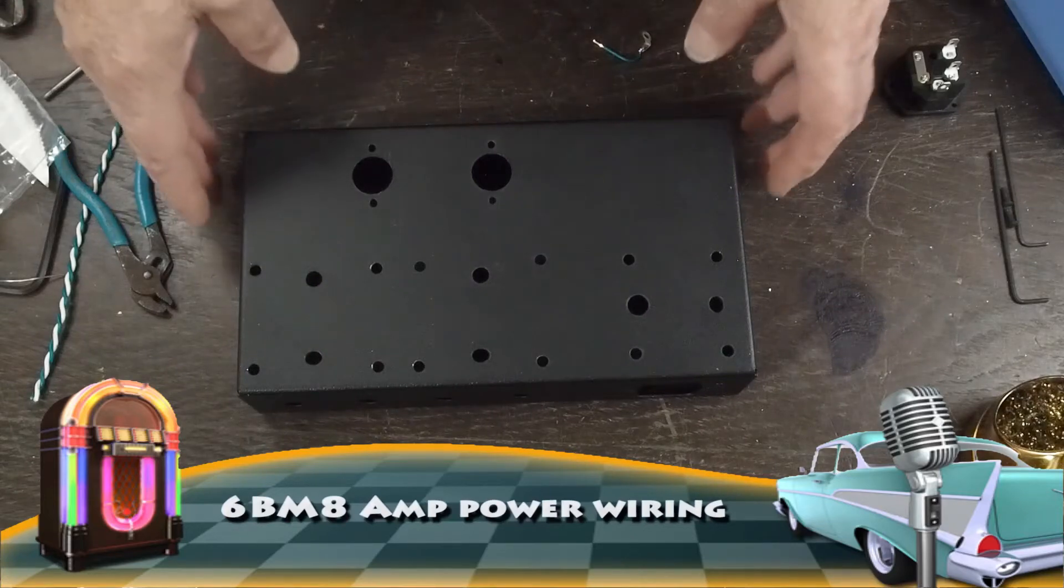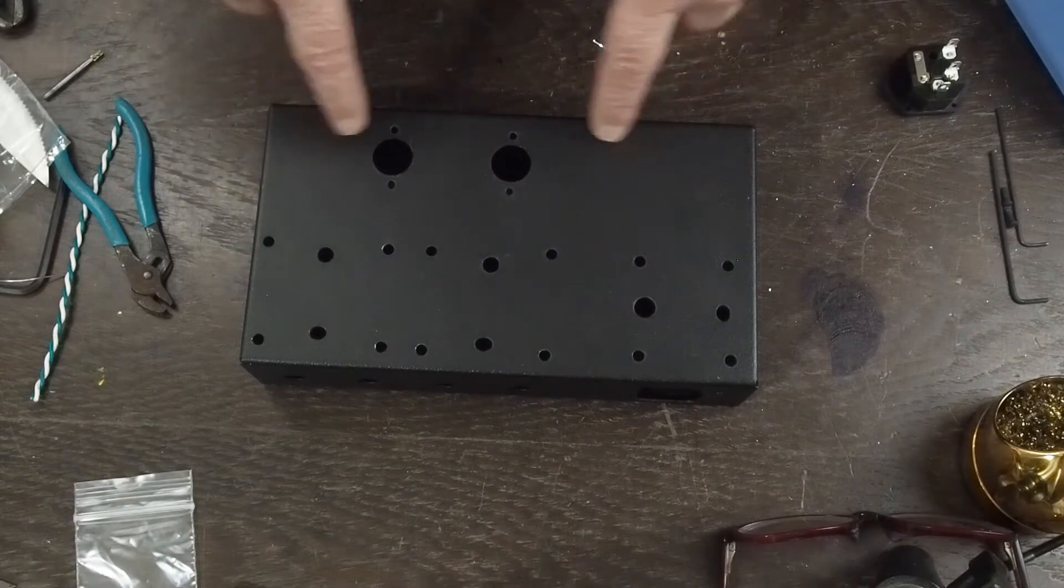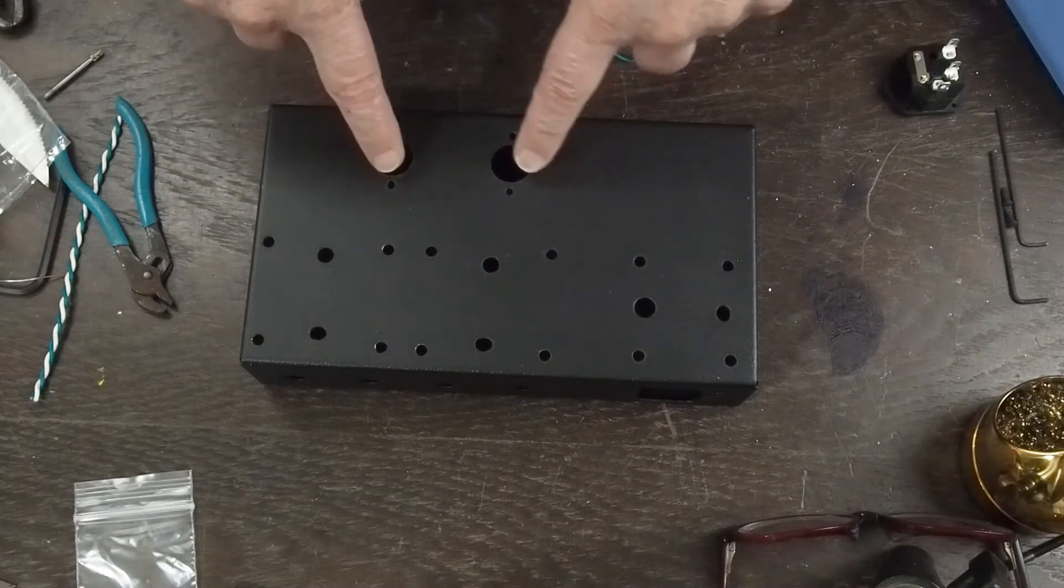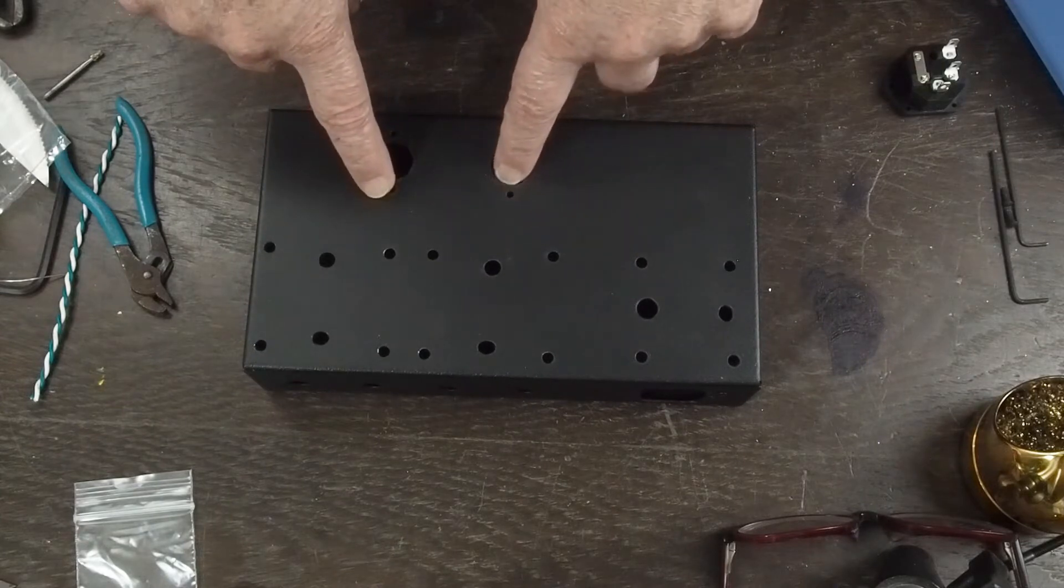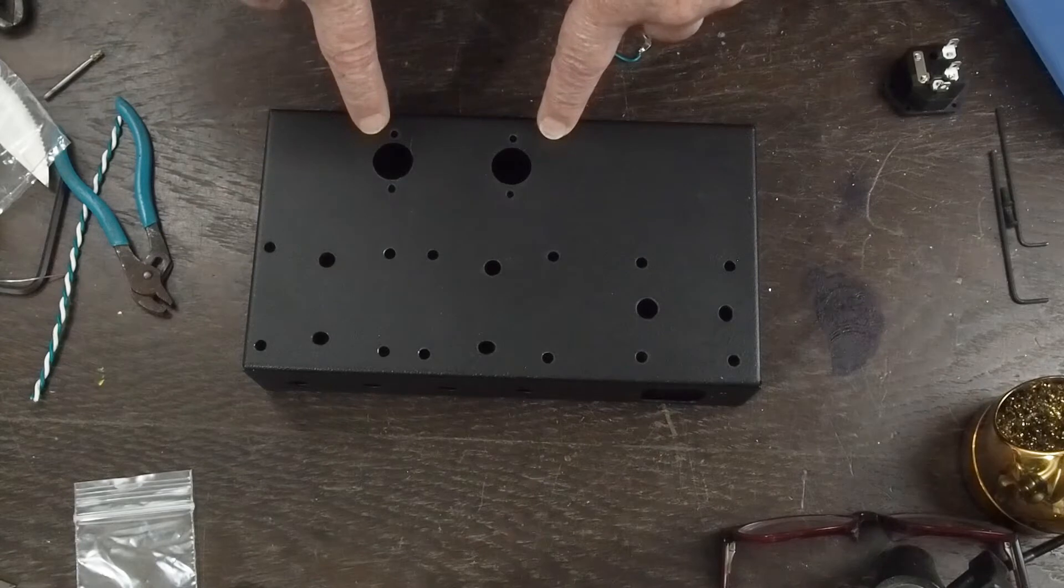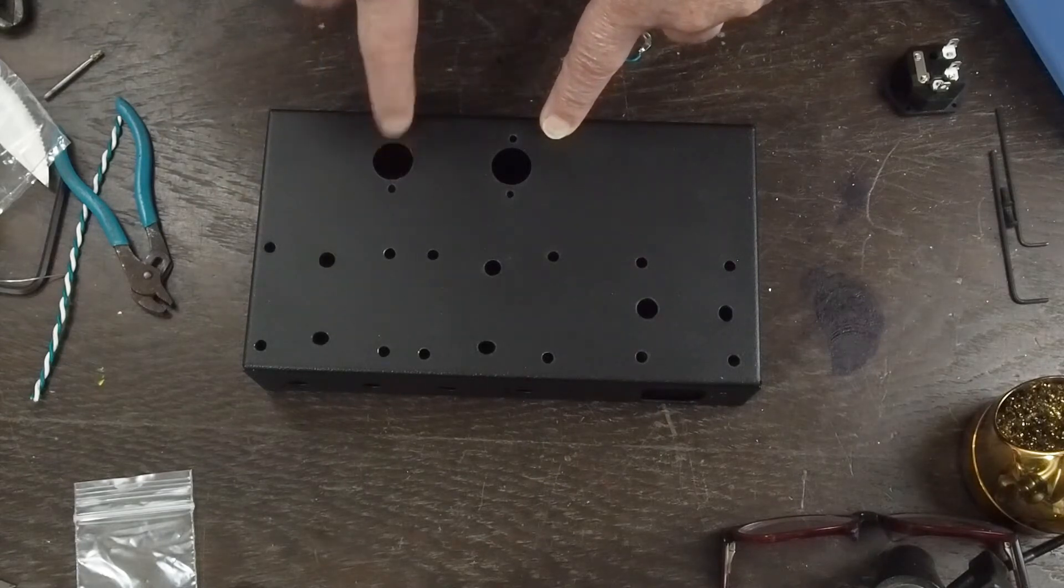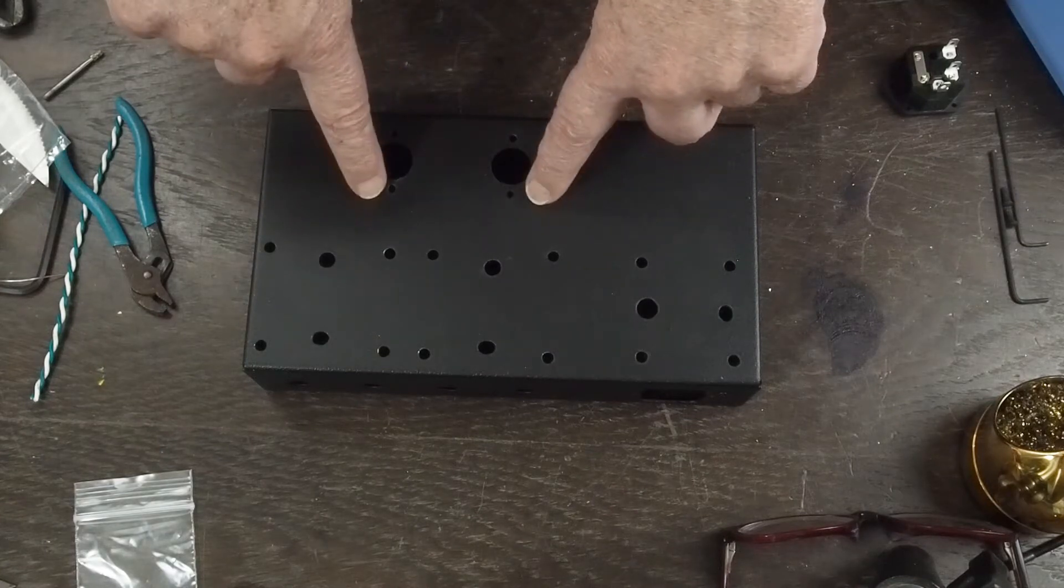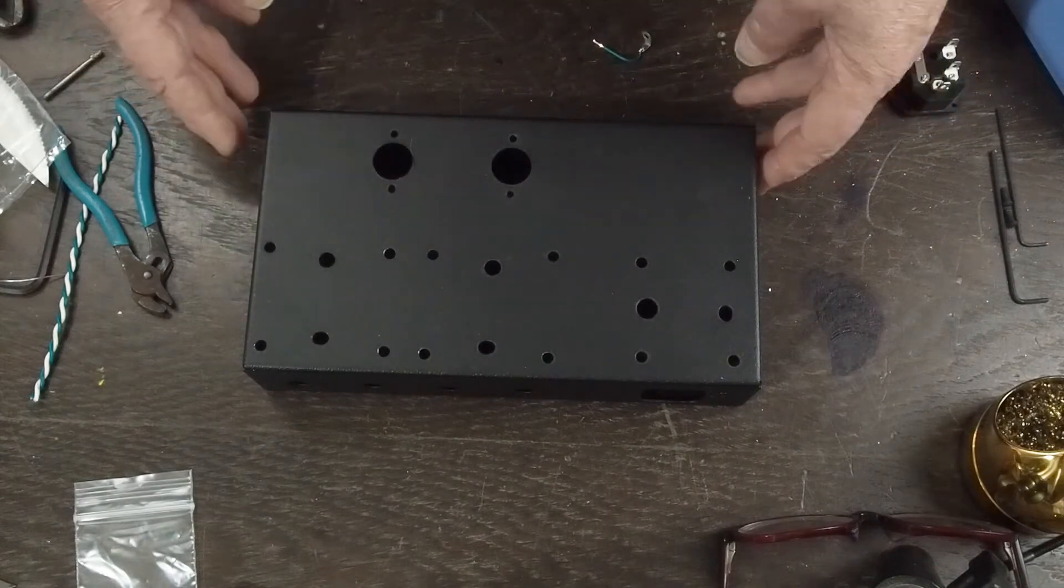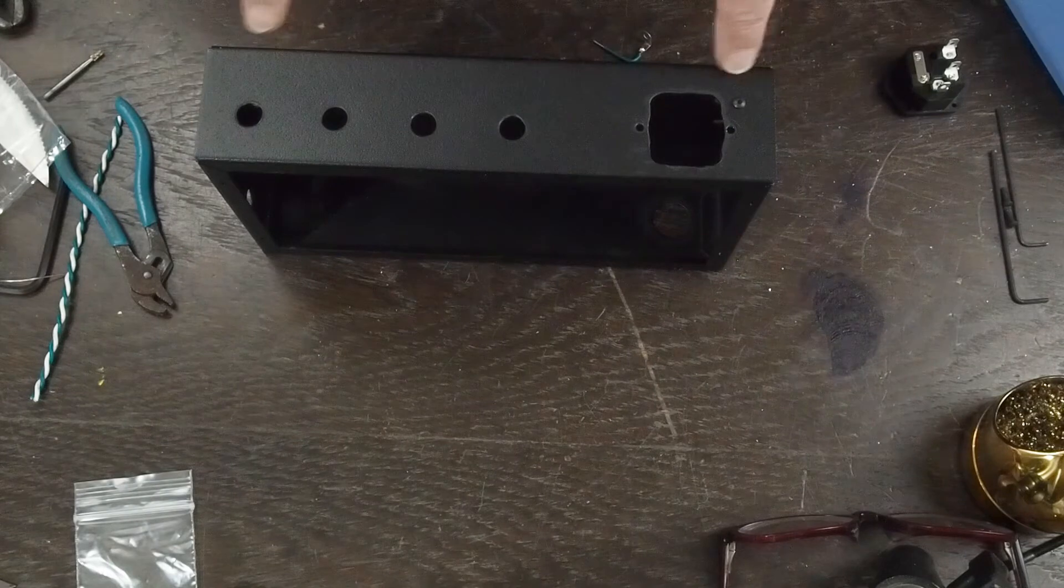Okay, since the last video I've went ahead and drilled the rest of the holes. Got the holes drilled for the tube sockets. With the holes drilled to hold the sockets down, looking at it more closely, pins four and five on the heaters need to point straight forward, which means these holes for the tube sockets need to be drilled in this direction, not at an angle.